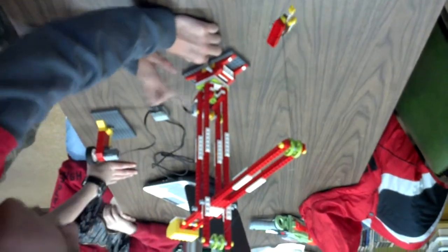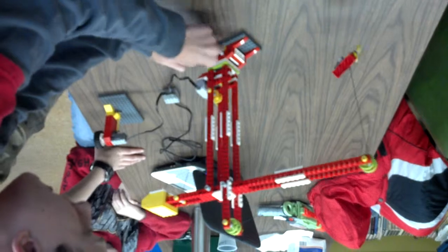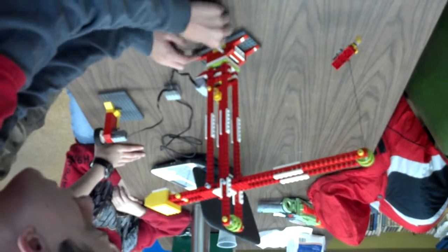This is a crank which turns a worm gear, which turns a gear, which turns the entire crane.